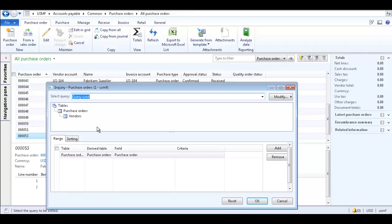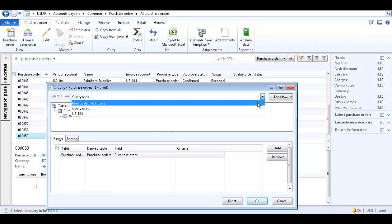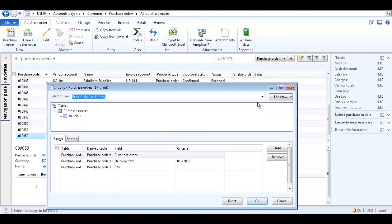Please see my video tutorial on how to filter data on a report on the Tridea Partners YouTube channel, which shows how to use the Inquiry form. I've already created a query which will filter the Purchase Orders and only show those Purchase Orders for Site 1 with Delivery Date 8-1-2013.